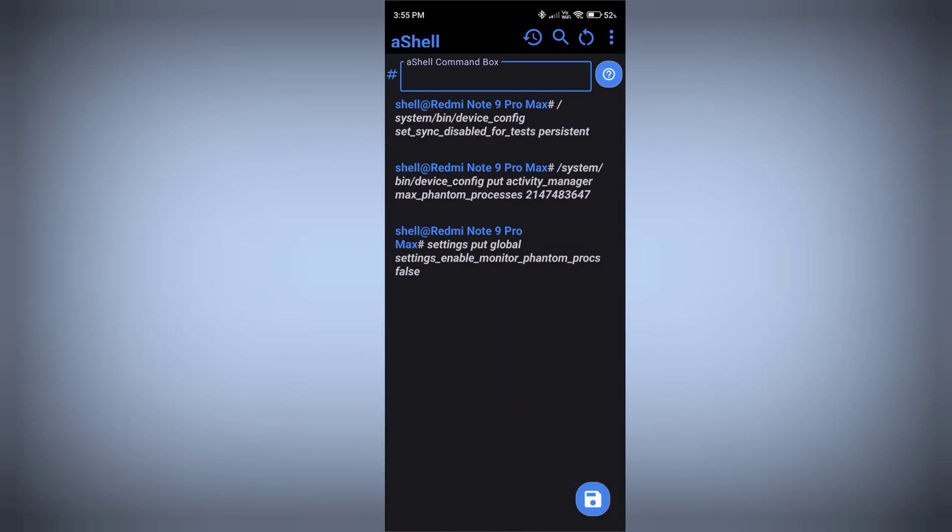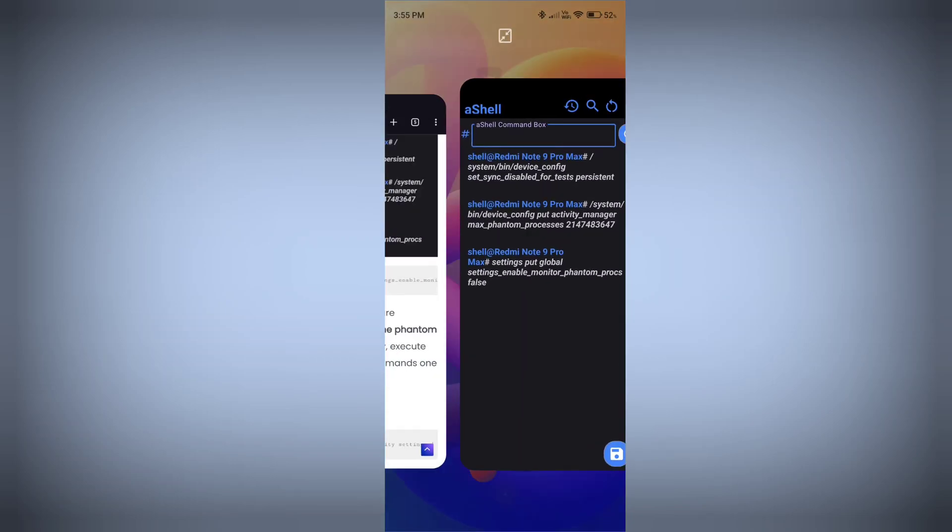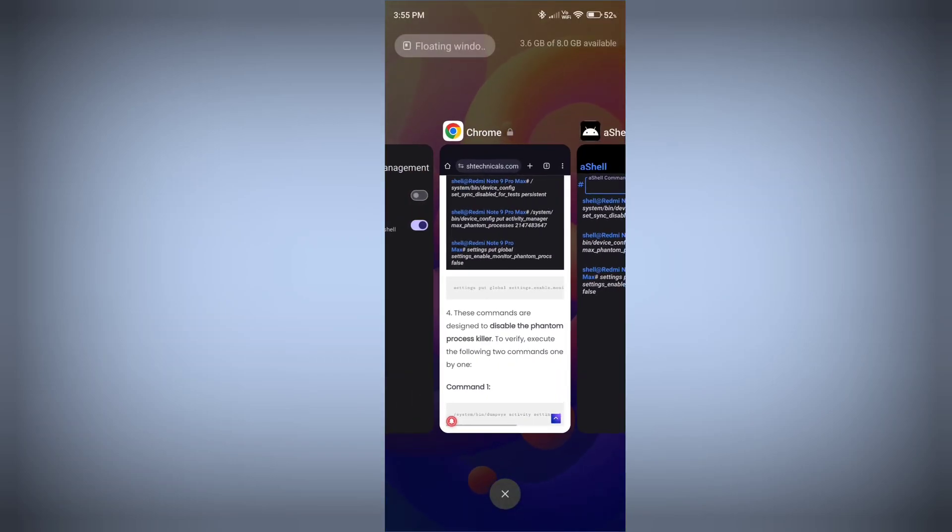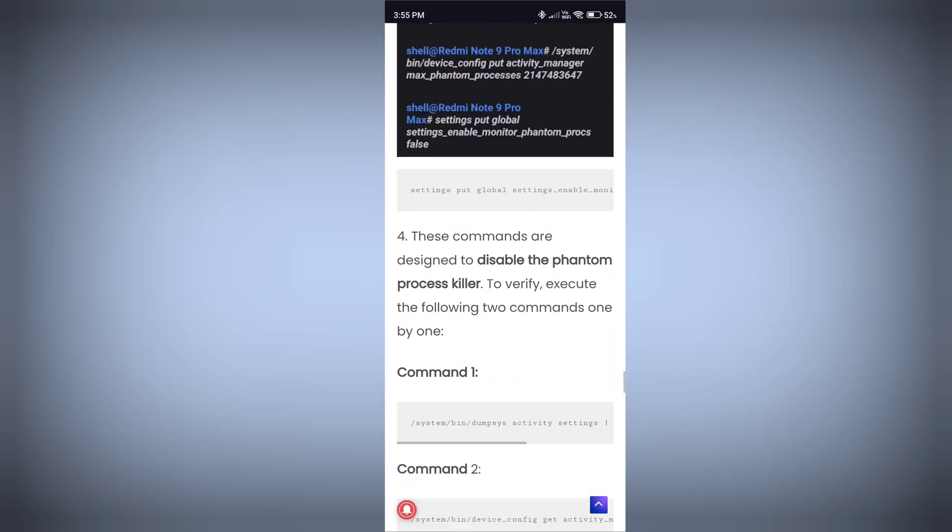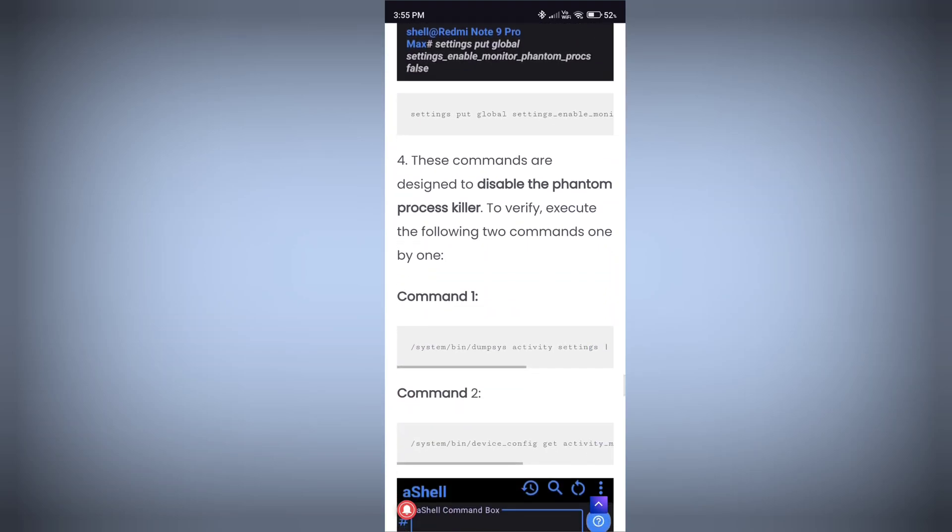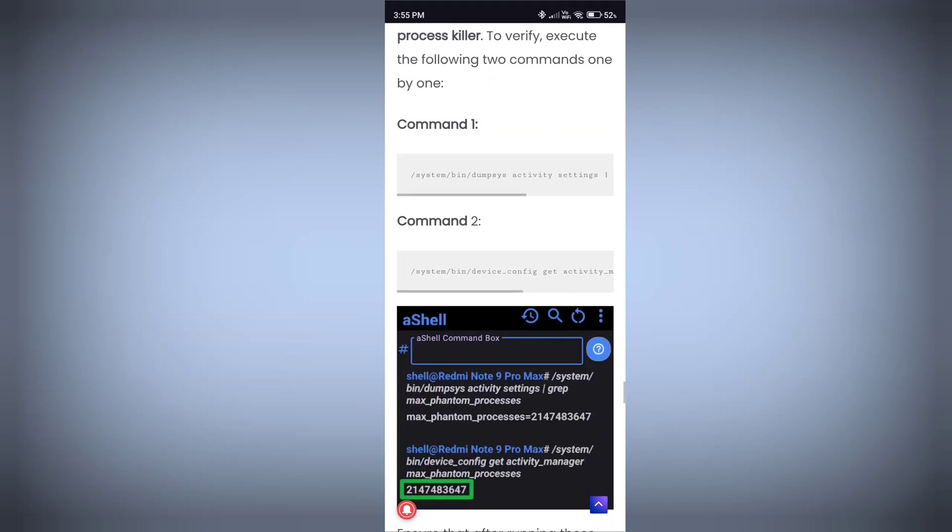And boom guys, your phantom process killer is disabled successfully! Now how can you check that? To check that we have 2 more commands. Let's start. Scroll down. This is command 1 and command 2 which will tell you if your phantom process killer is disabled or not.